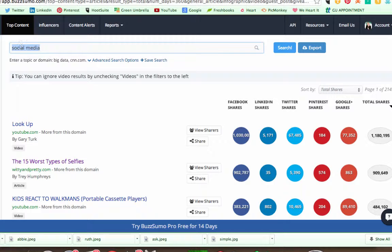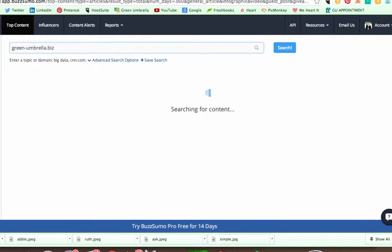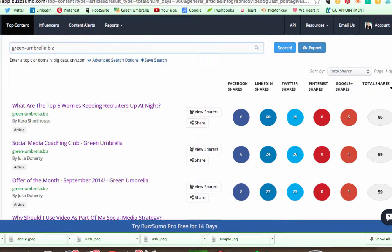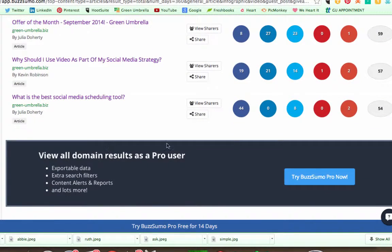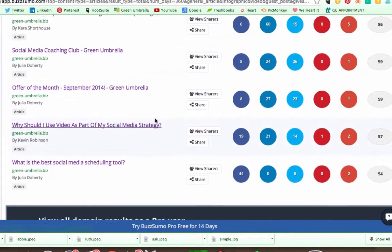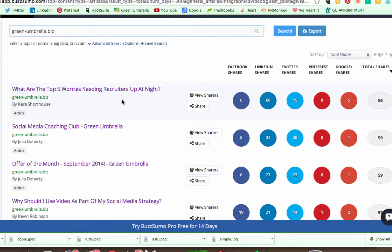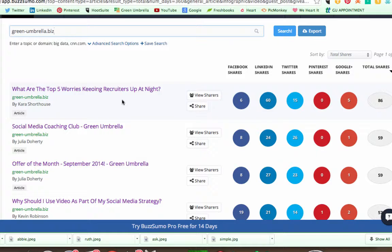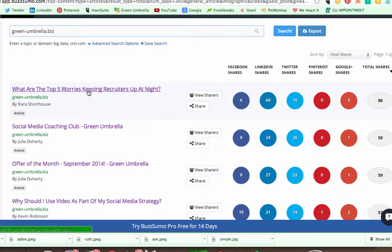But you can also do domain names, which I think is really cool. So if I just go on to my site, greenumbrella.biz, press enter, it will tell me what the top five, obviously you can get more than that if you upgrade, but it will tell me what the top five hits are on my website. You can get most of these from Google Analytics, but if you're not quite sure, this is just an easy way of doing it. So what you want to do is make sure that you're putting this content and scheduling it out on a regular basis.